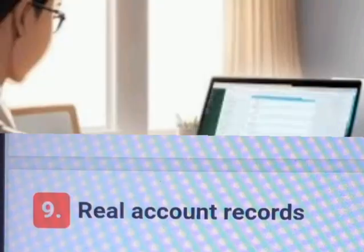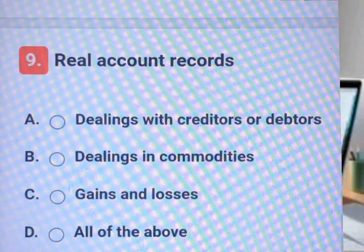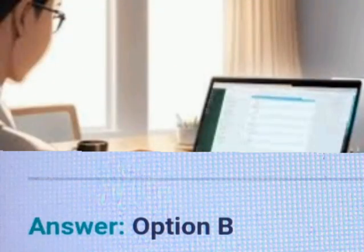Question number nine. A, B, C, D. Answer. Explanation.